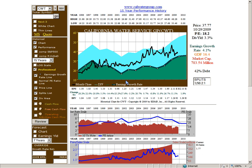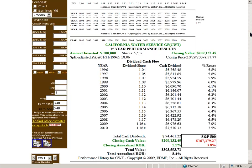I'm going to show four examples here of accelerating growth rates. I'm going to start with a utility — California Water Service — a 15-year chart.